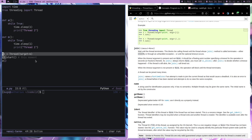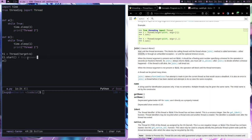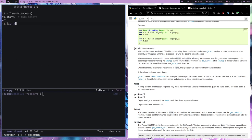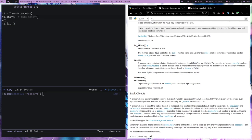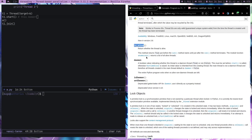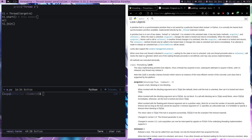Basically what join does is: if you're running a thread and that thread runs another thread, if you call t1.join it's going to wait for your child thread to finish. That's all join does. There's also is_alive for checking if a thread is still running.